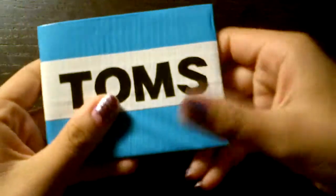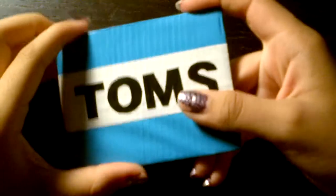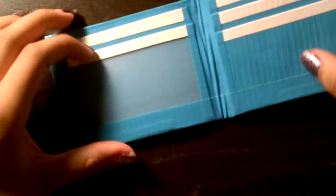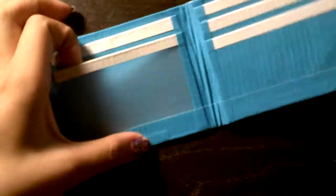This is one that I'm actually selling to someone at my school. It's a Tom's wallet and it has four pockets and an ID.